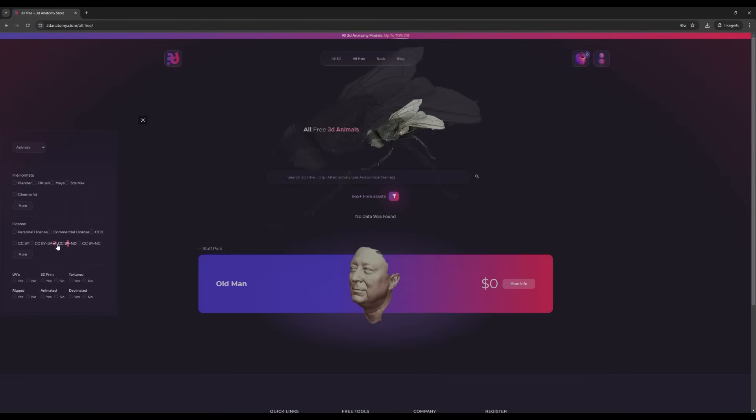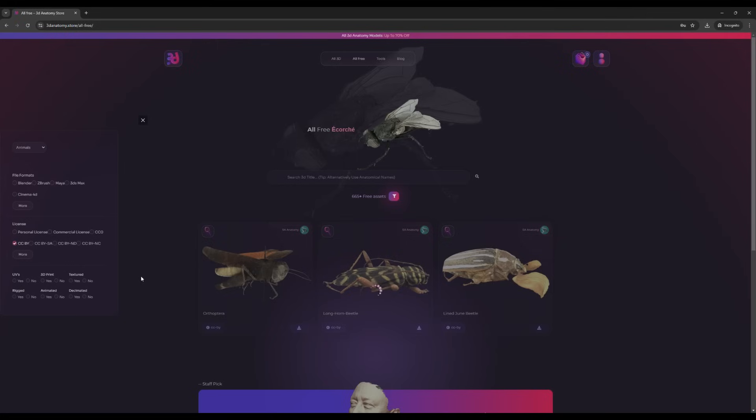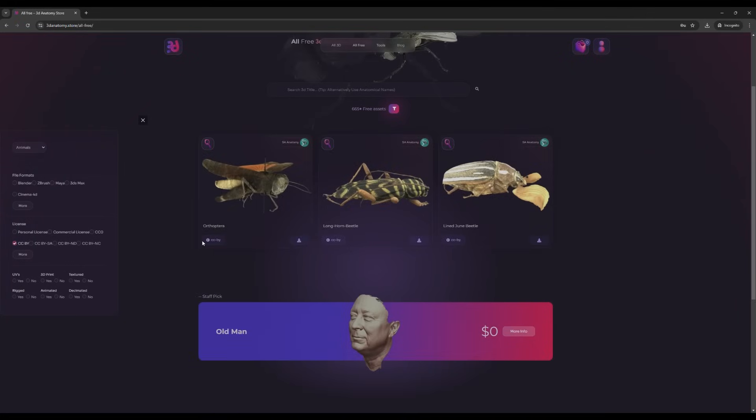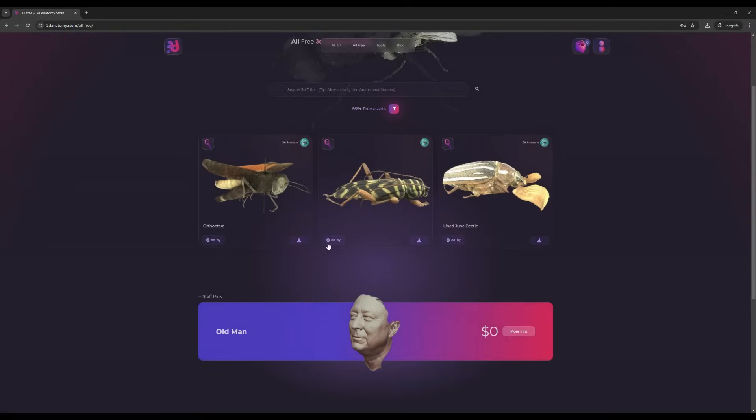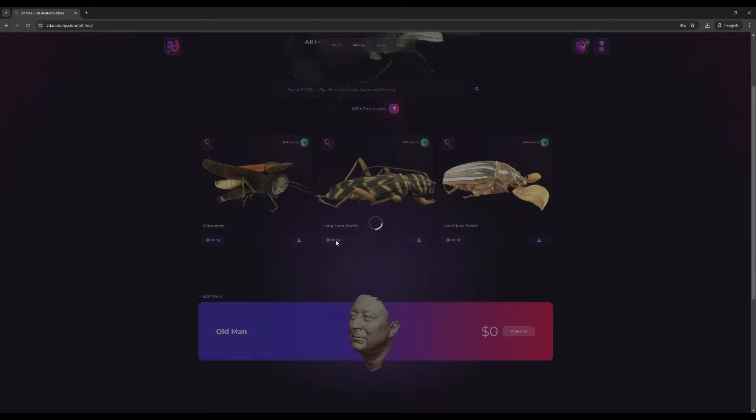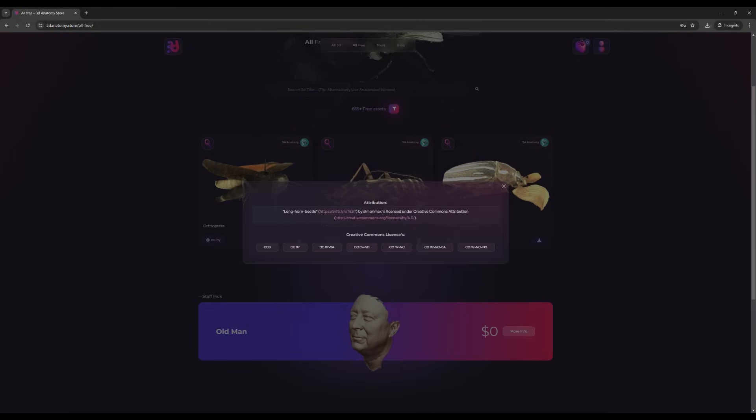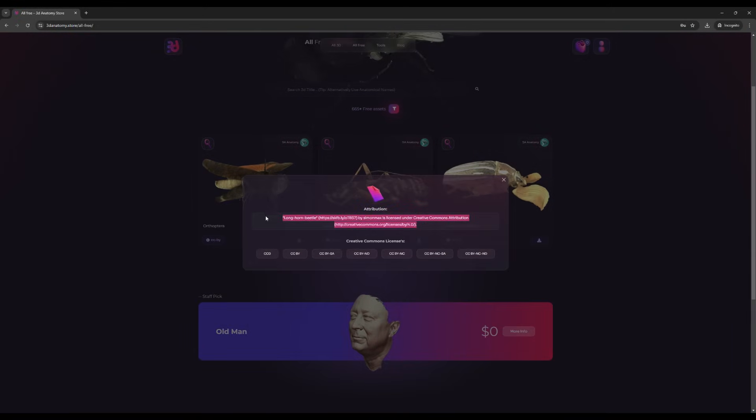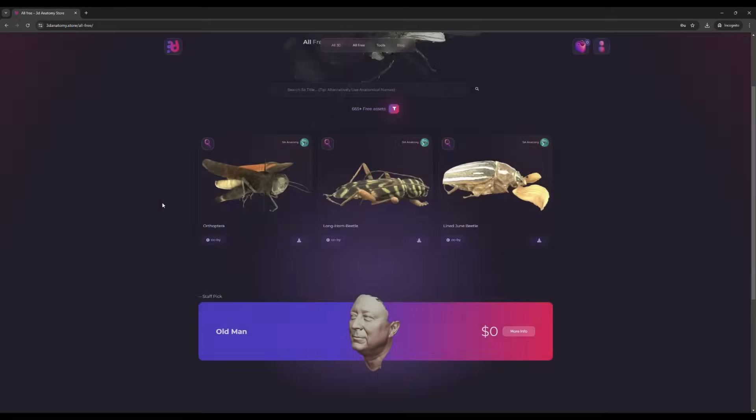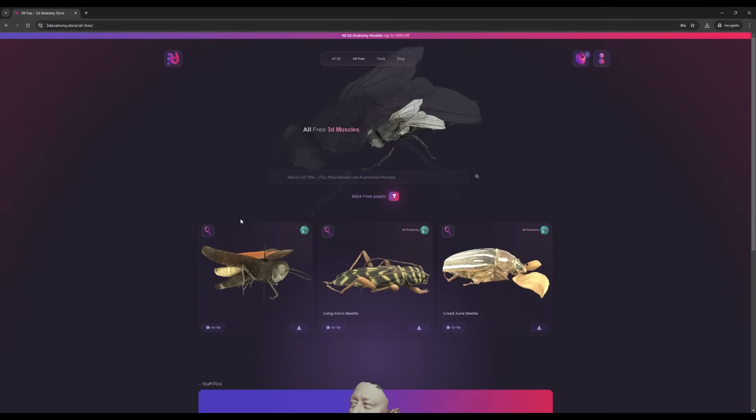For CC BY, attribution is required. Come over here, click and copy the attribution text. Then wherever you want to use these assets, you can use them.